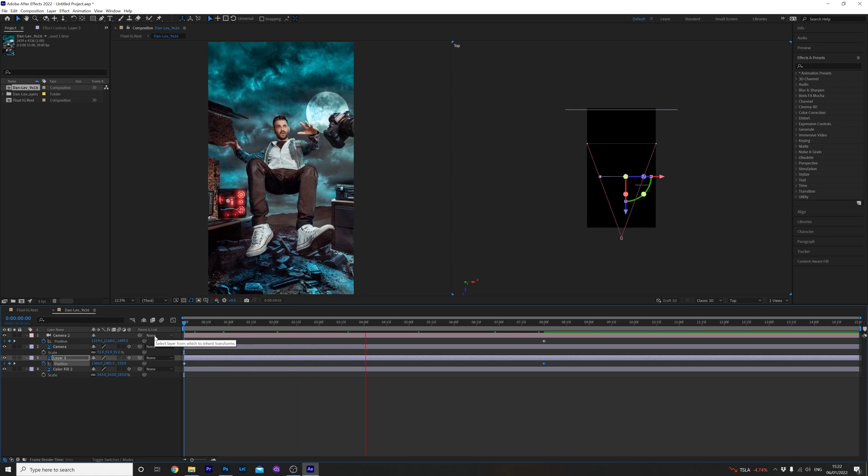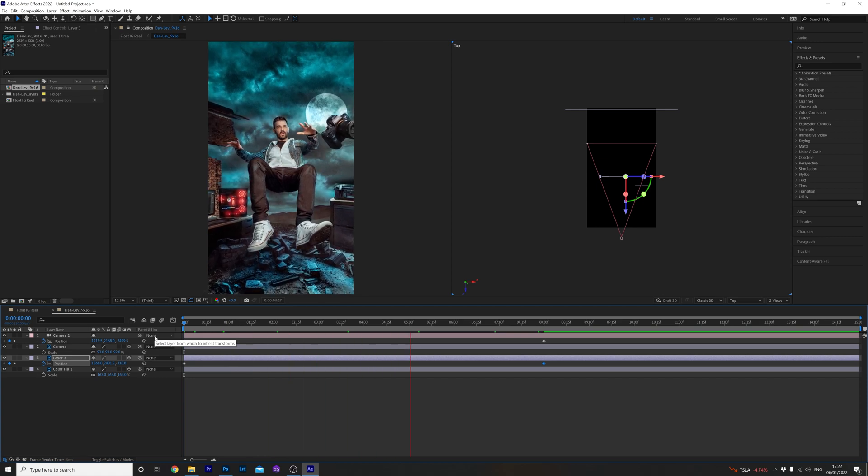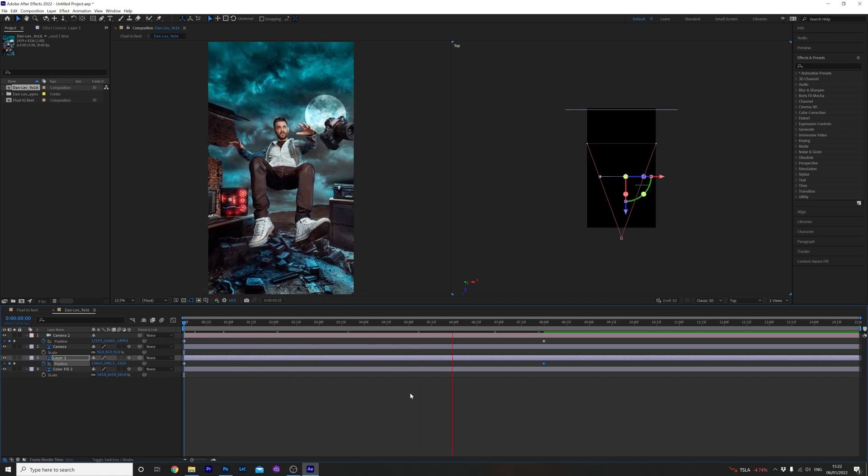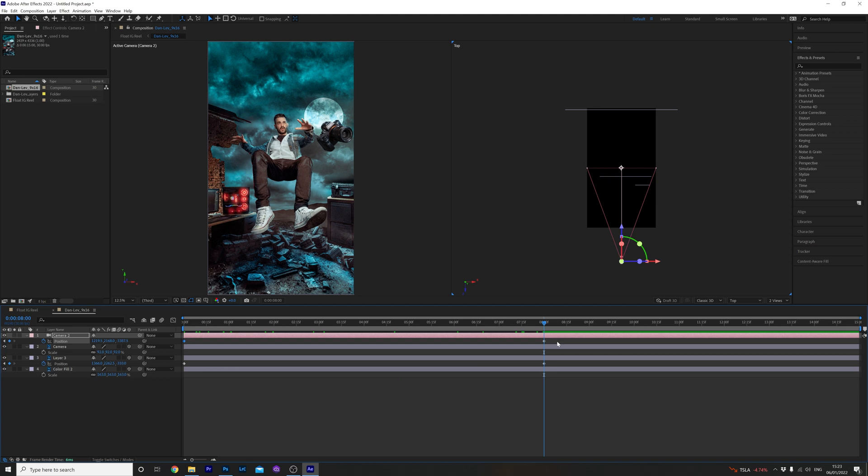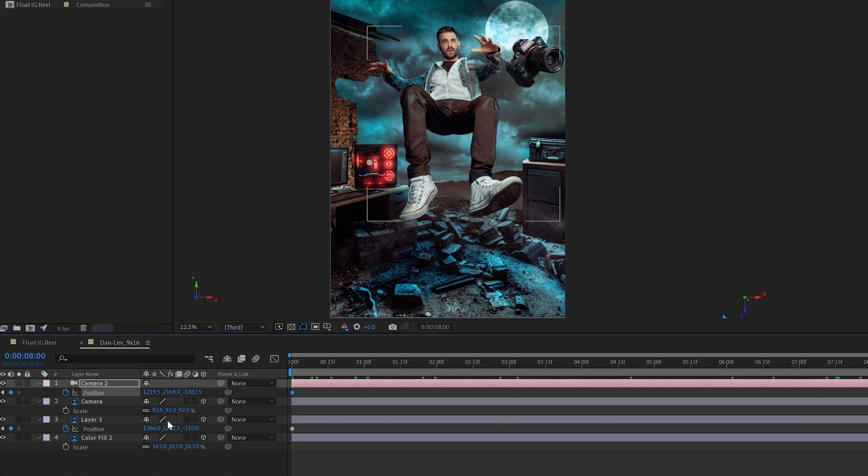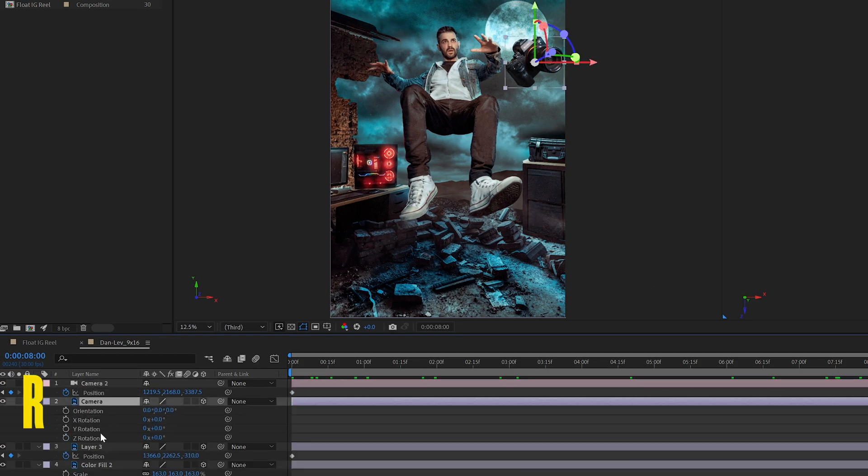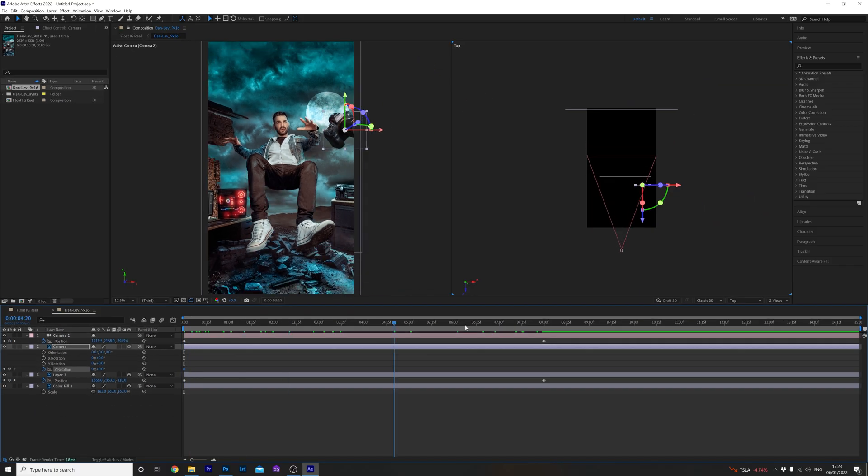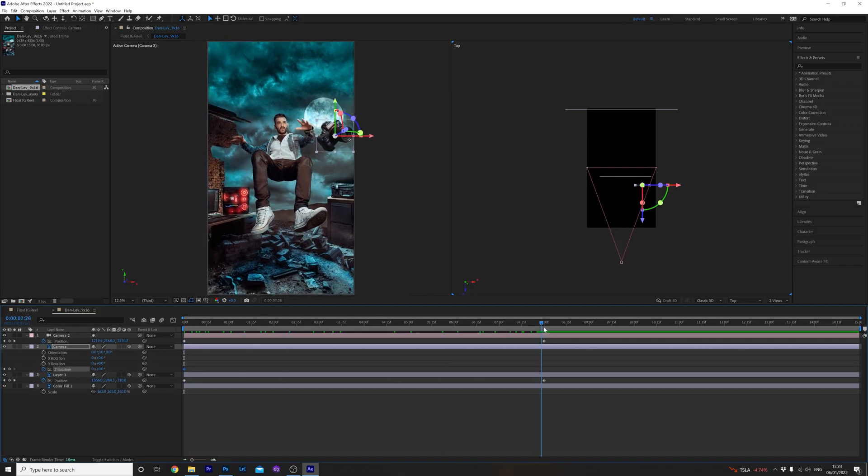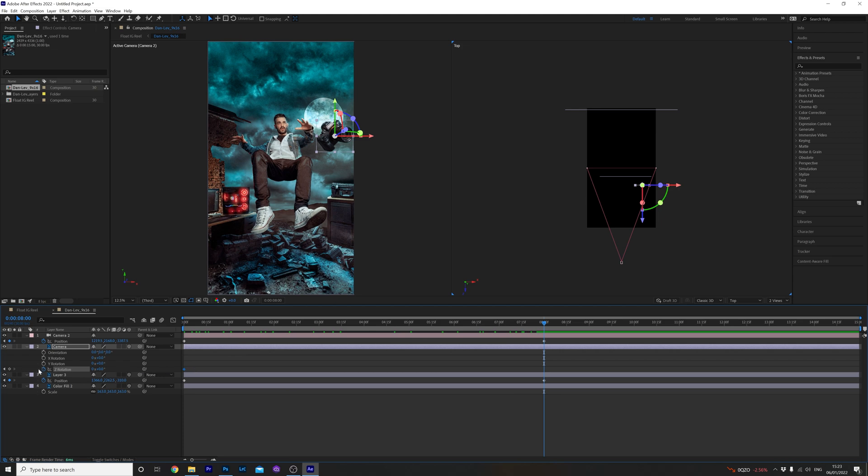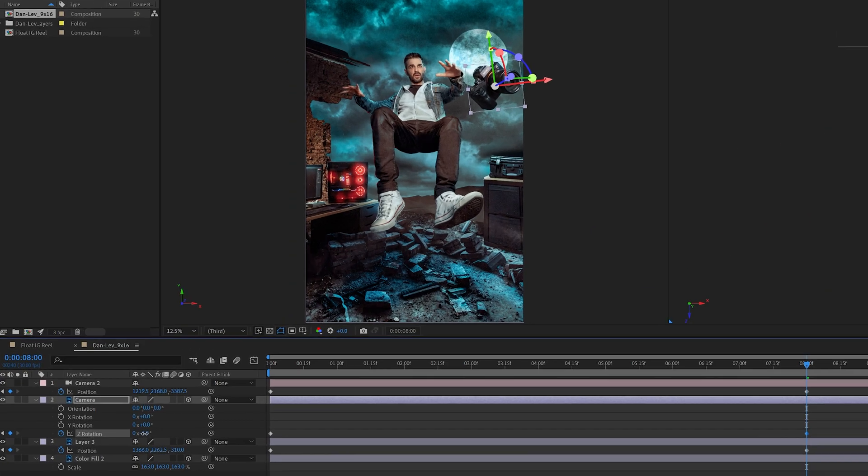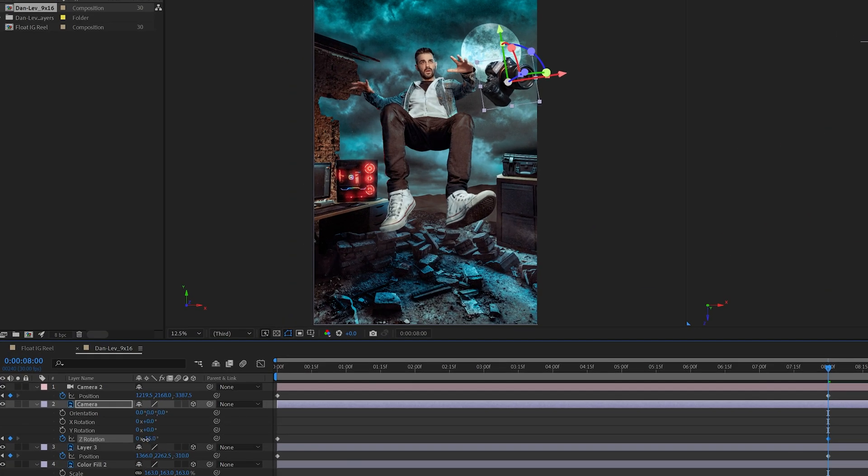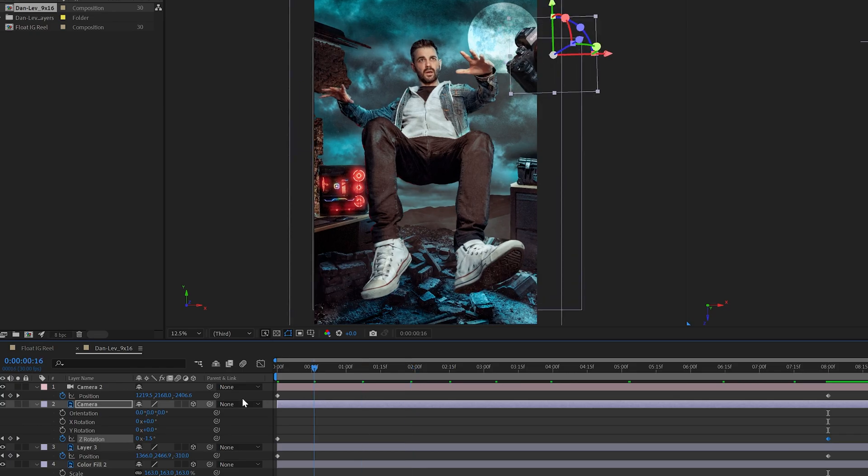So now when we play it back it will animate like this. Cool. Now for the camera layer I want to rotate it just a little bit so to do this we're going to hit R on the keyboard select a keyframe at the beginning and end by clicking the stopwatch and the diamond again like so. And I'm going to adjust the Z rotation very slightly to give it that freefall effect.